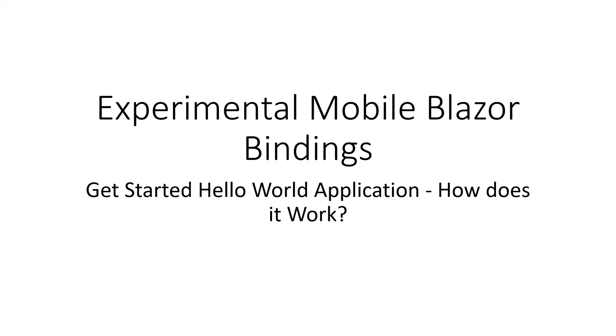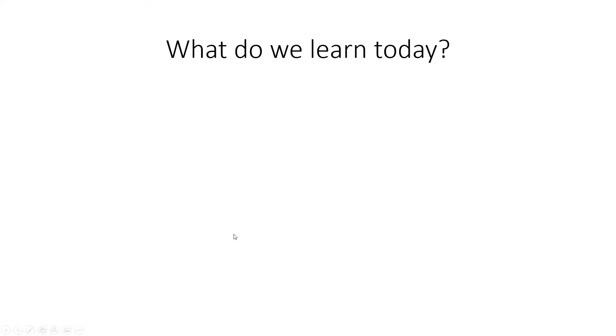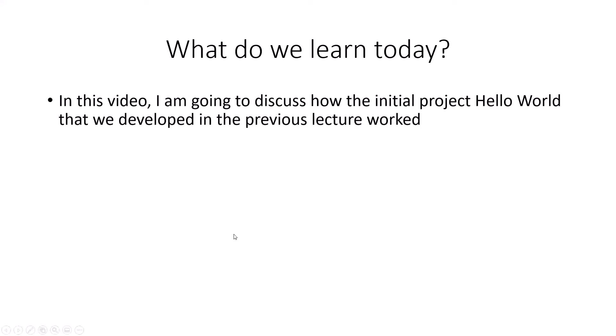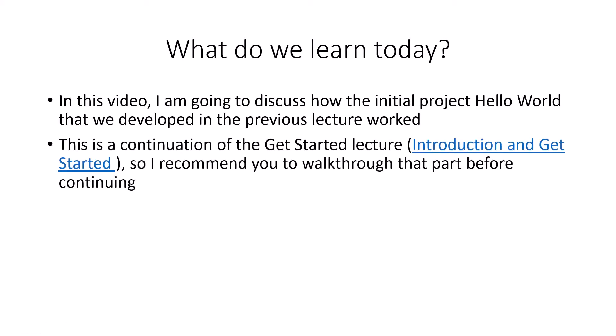Welcome back. In the experimental Mobile Blazor Binding series that I started in my previous video, whose link is in the description, I will now do some explanation of the Get Started Hello World application and how it works. So in this video I'm going to discuss how the initial project Hello World that we developed in the previous lecture worked, because this is the continuation of the get started lecture introduction.